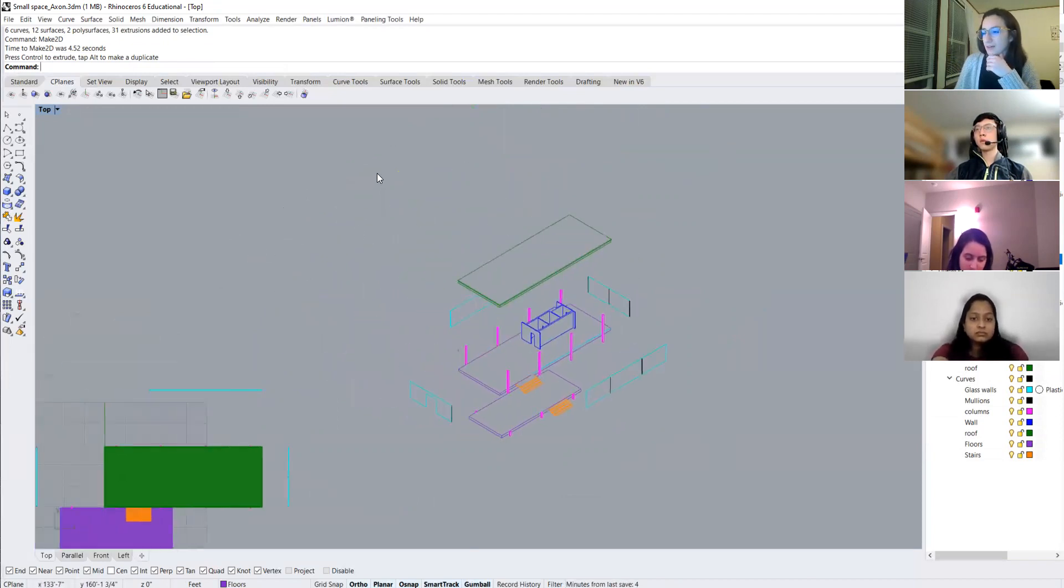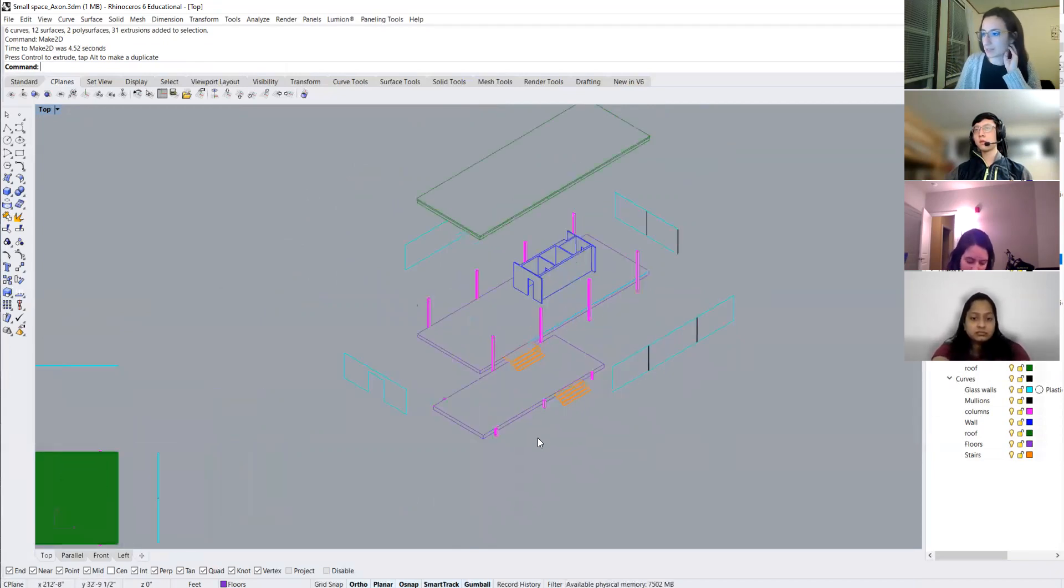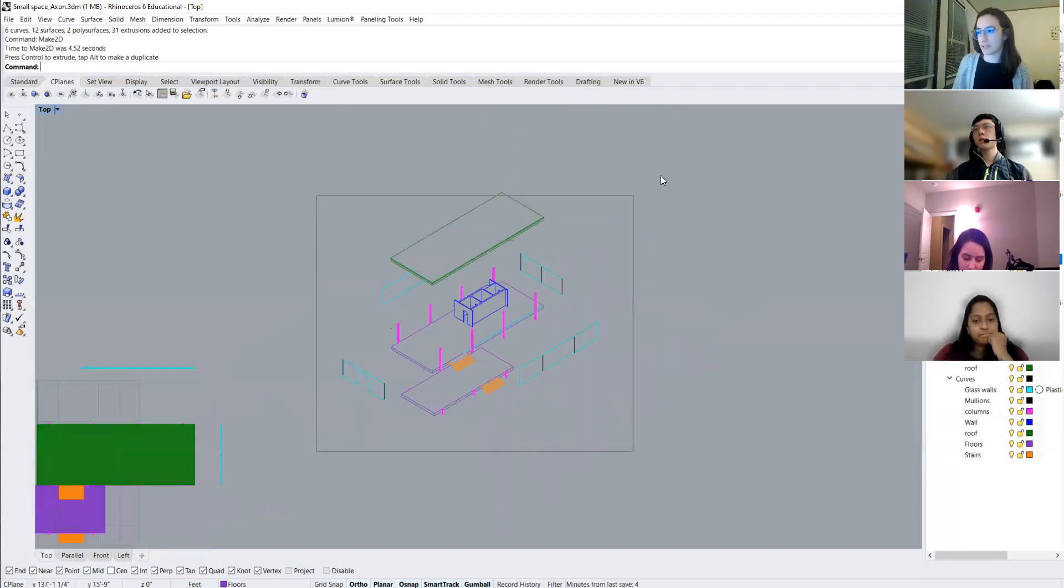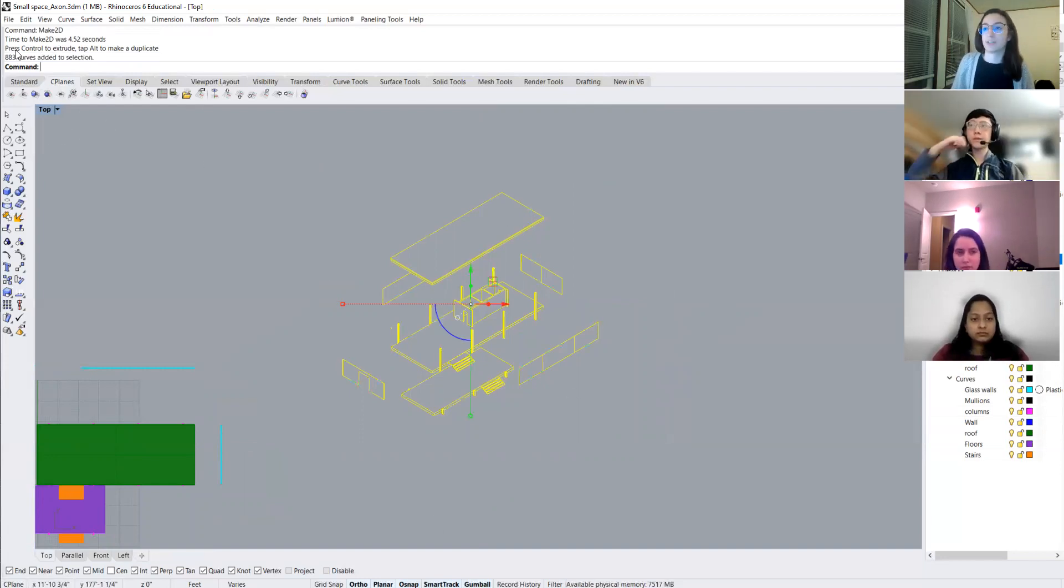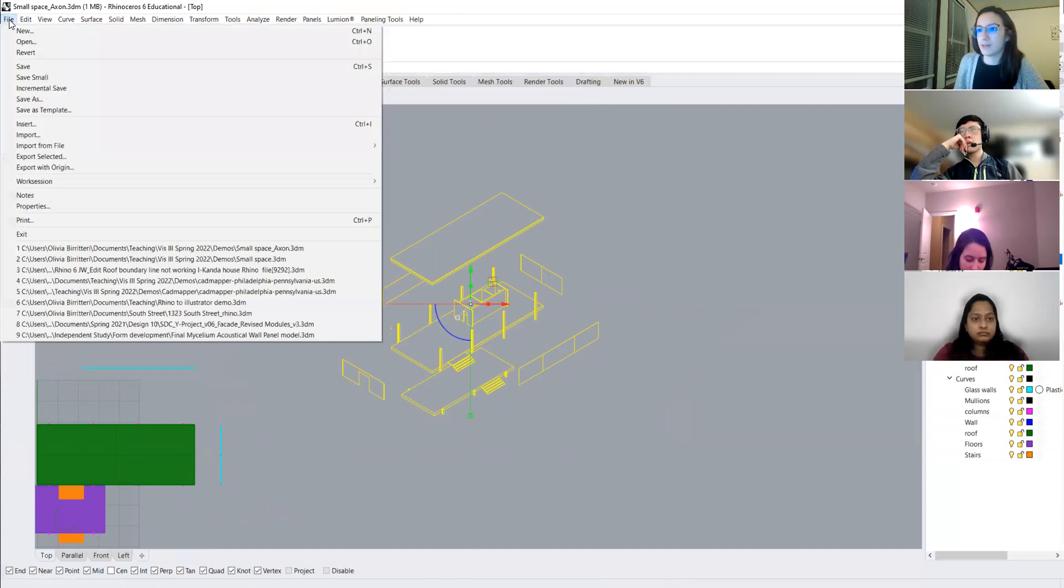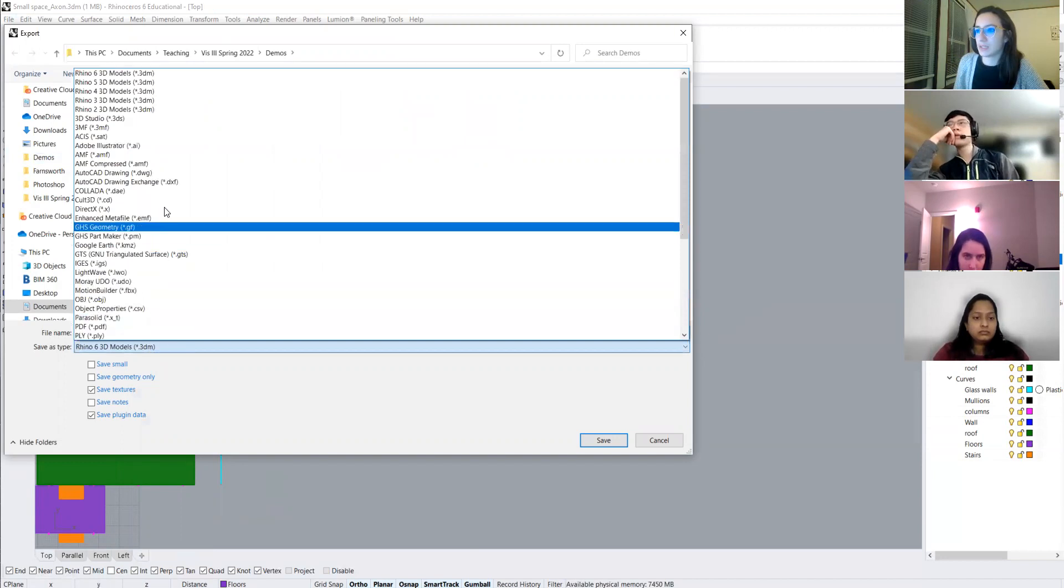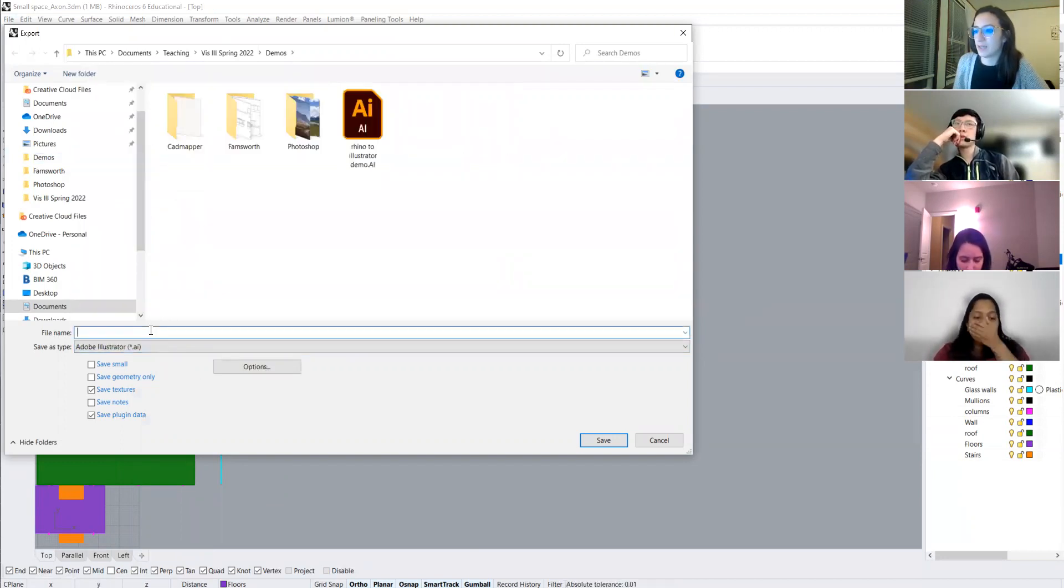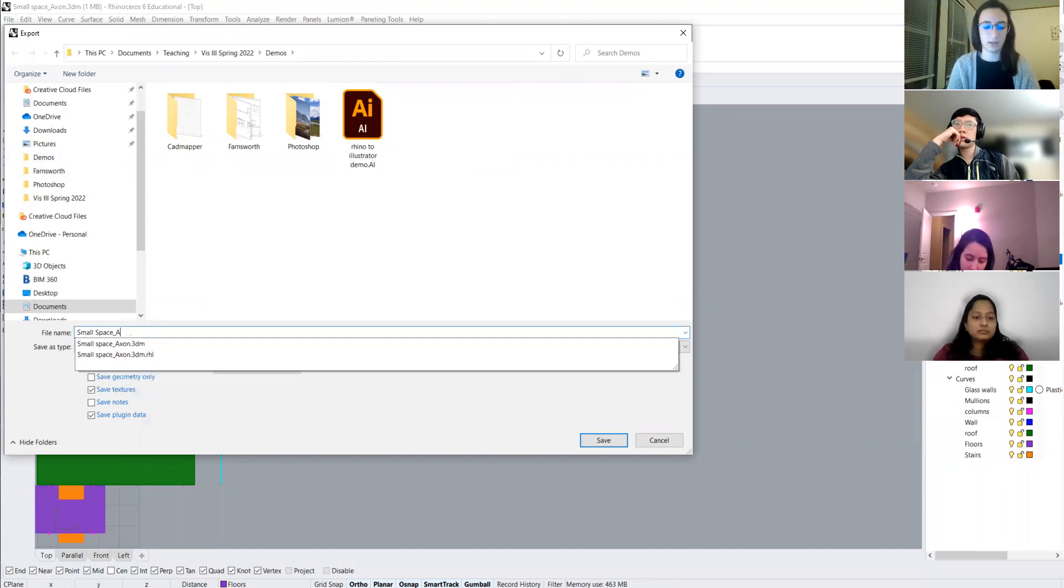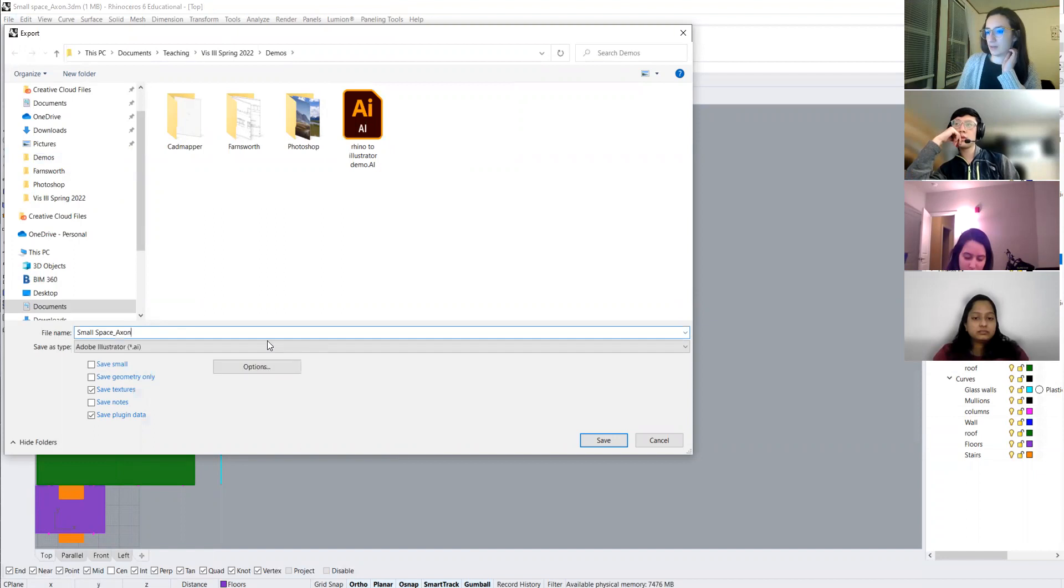So then from there, we can take this into illustrator and start adding line weights, putting in the lines that show us where everything lines up. So just as a refresher to exporting to illustrator, we'll go over that right now. So we'll select all our objects or line work that we want to export. We'll go to file and export selected. So from here, it'll ask us where we want to save it. And we will save as an Adobe illustrator file. So, space, small space, small space axon. Yes.